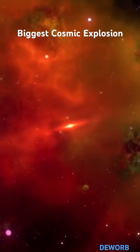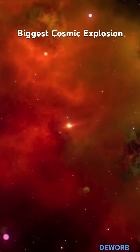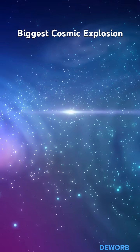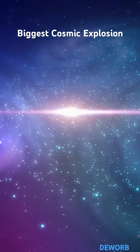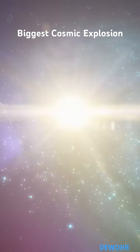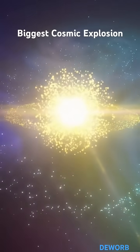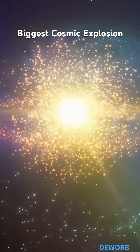What makes AT2021 LWX so mind-blowing is that unlike typical cosmic bursts that last days or weeks, this one has been shining for years.